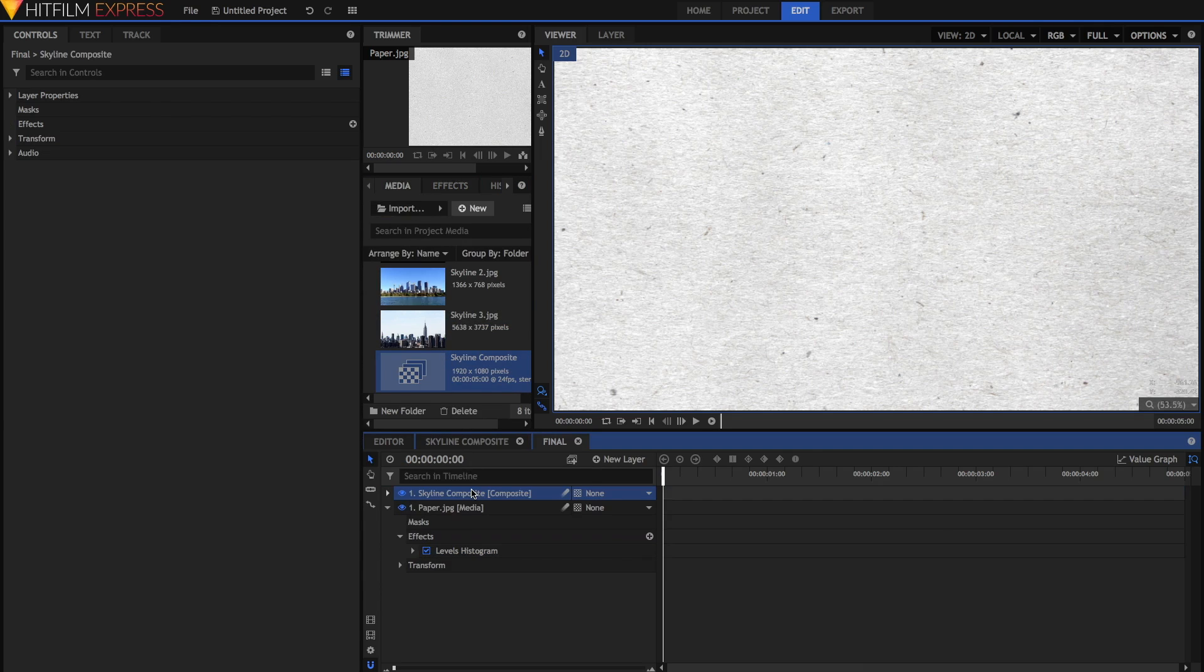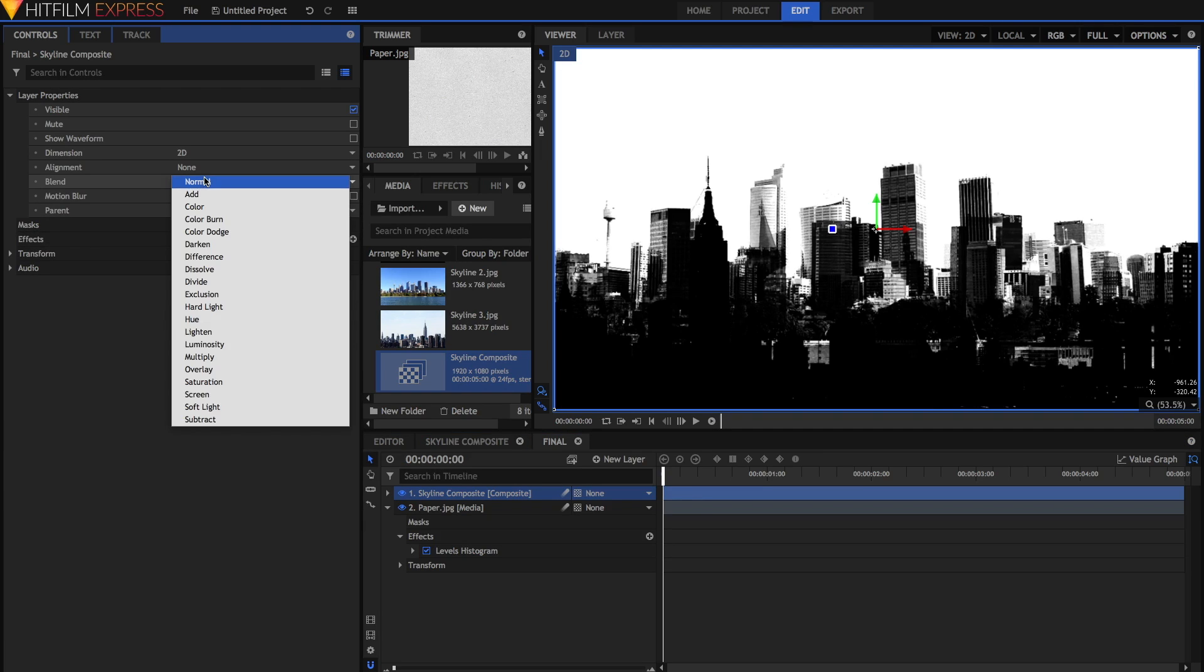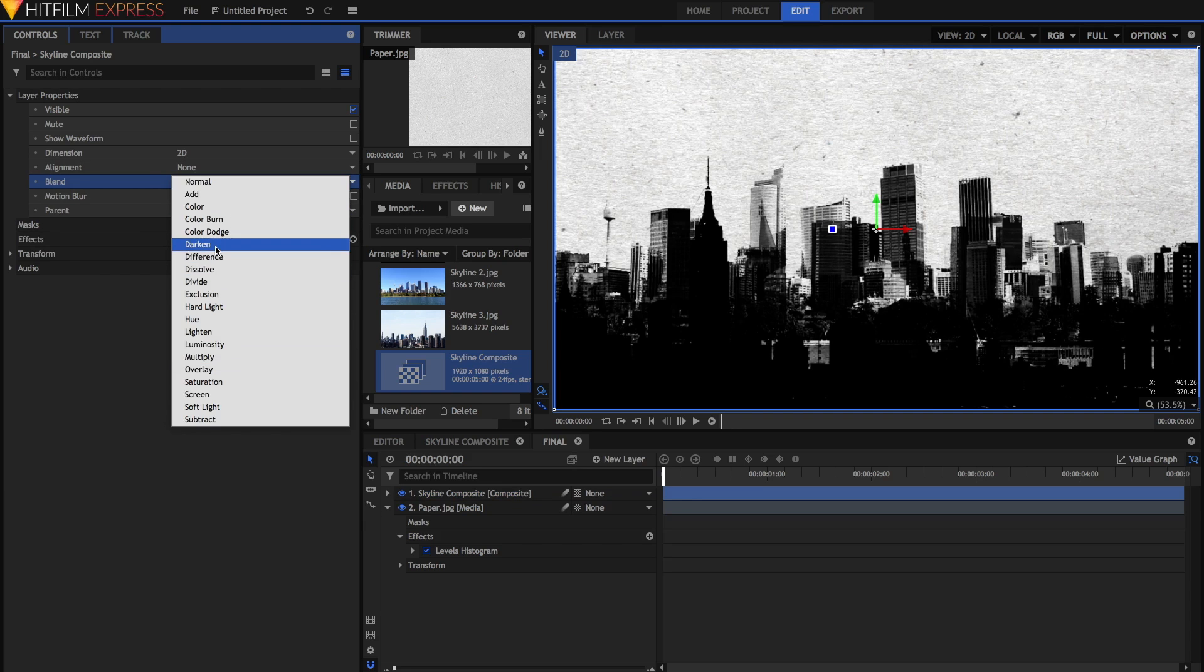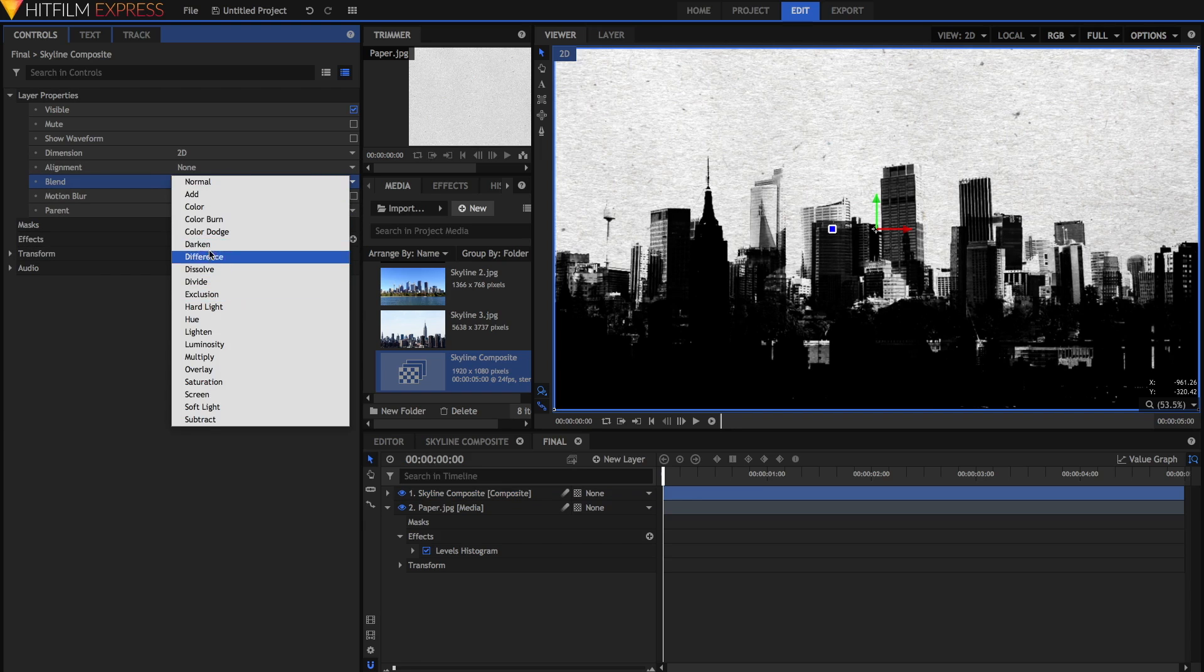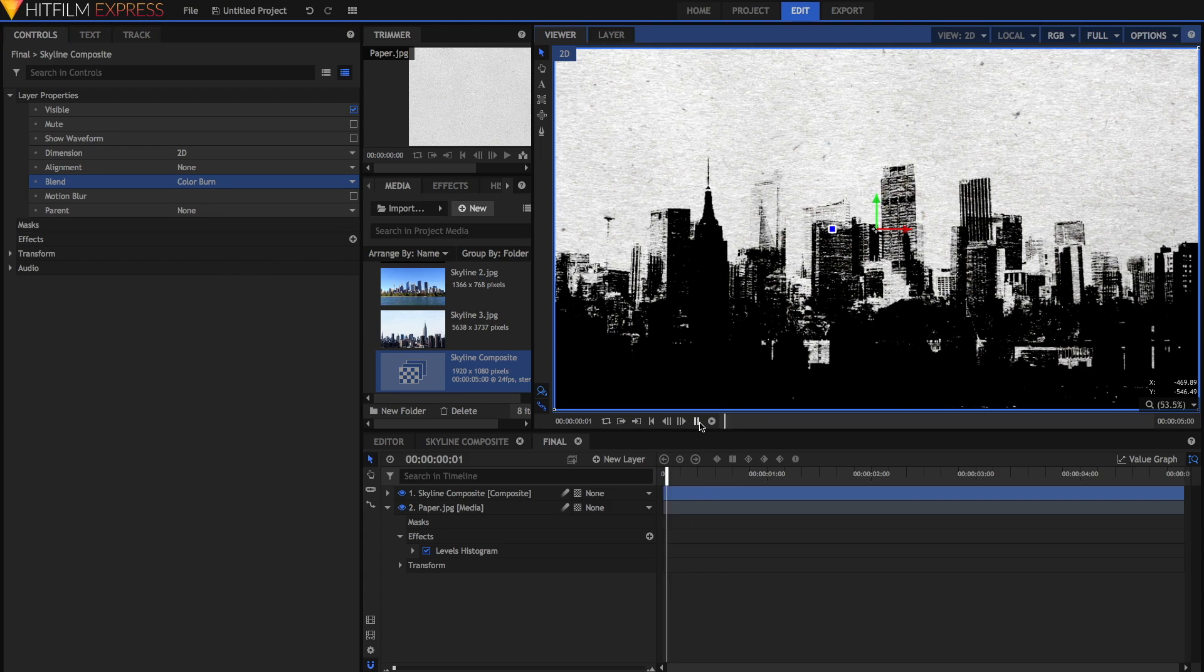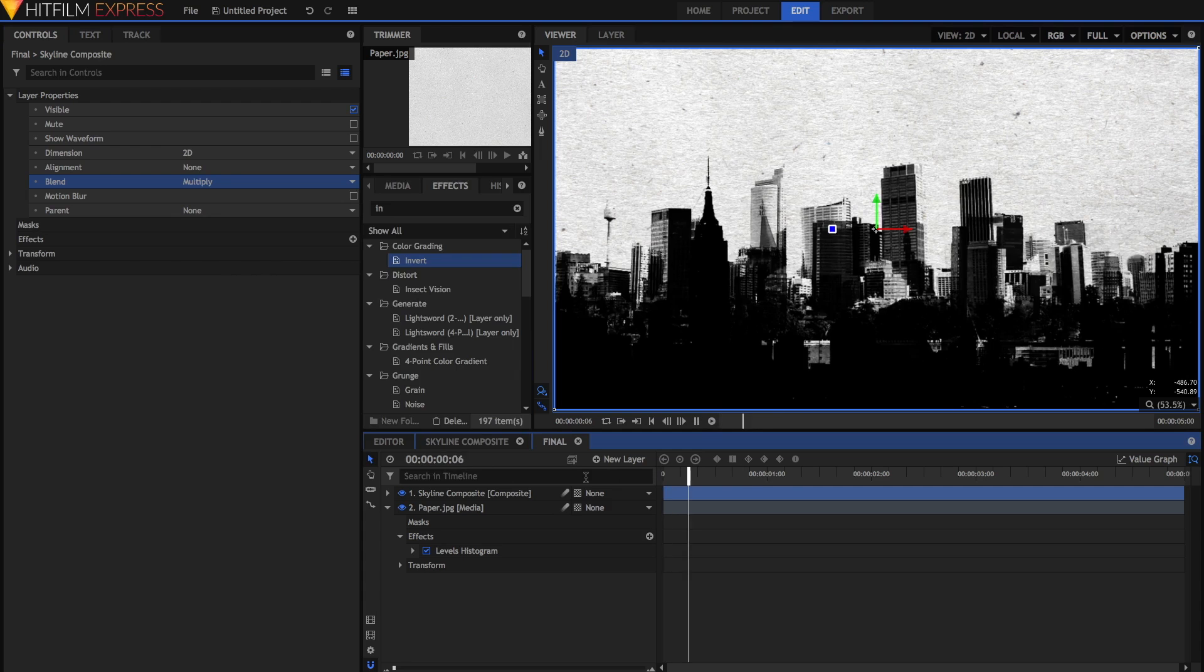The next step will be to add on that skyline composite. Just drag that on. And then in the layer properties, you can set it to be some kind of darkening blend mode, such as multiply, or darken, or color burn, whichever one you choose and whichever one you think works best. I'm going to set my layer to be multiply.